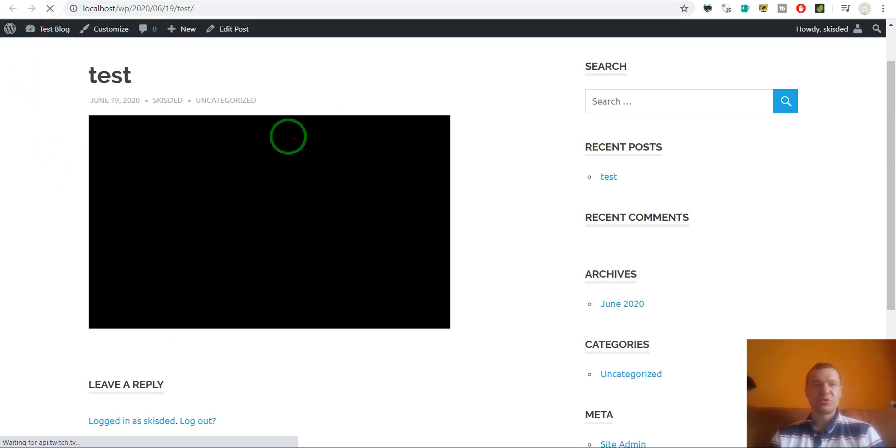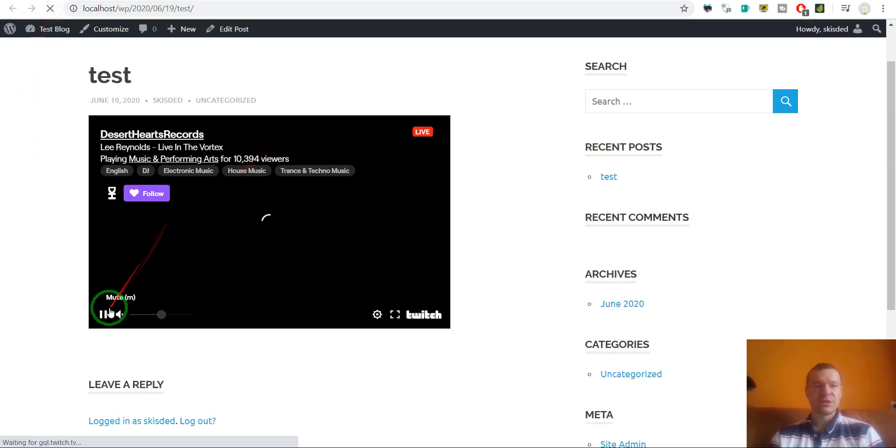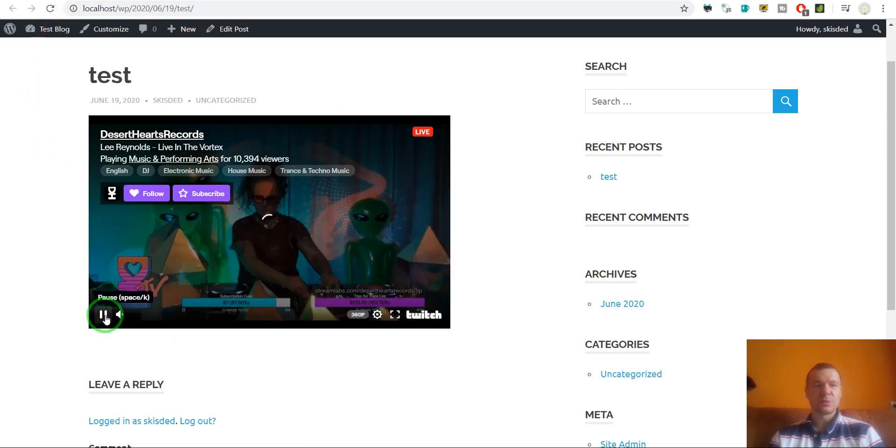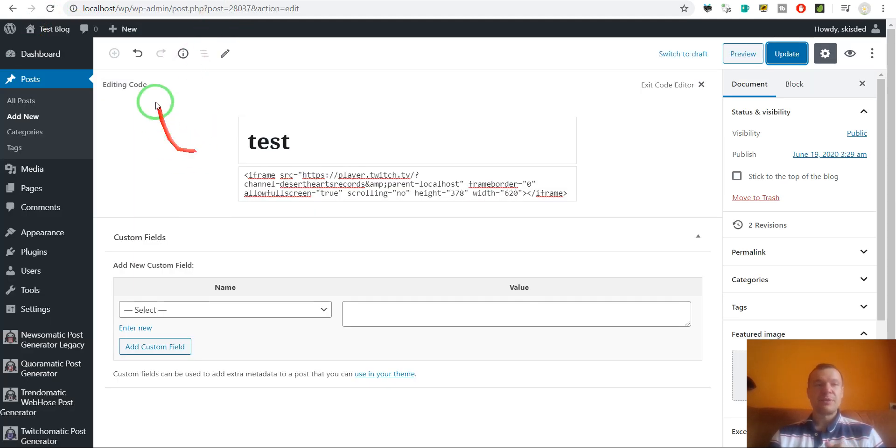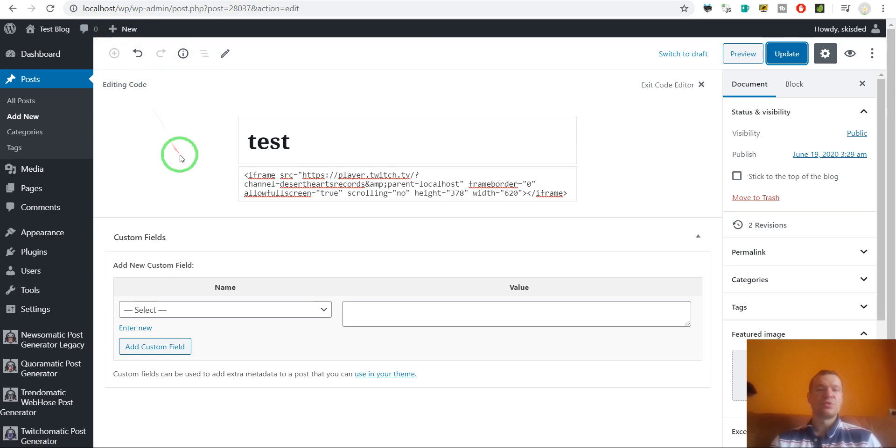But now let's leave this as localhost, click update, and now we can go to this page where we see the post, refresh it, and now it will work.